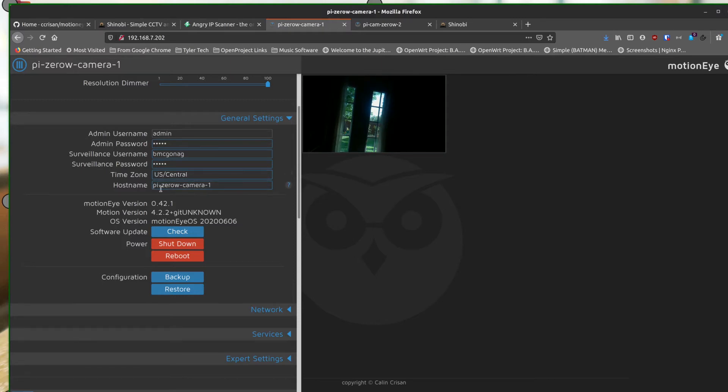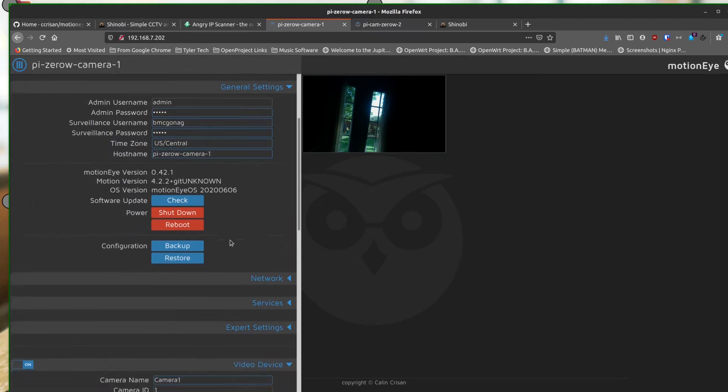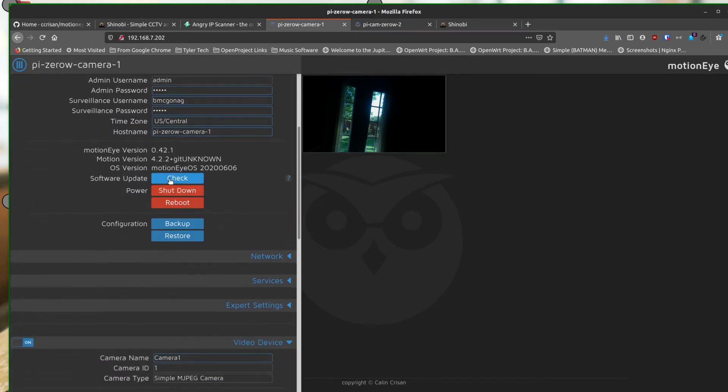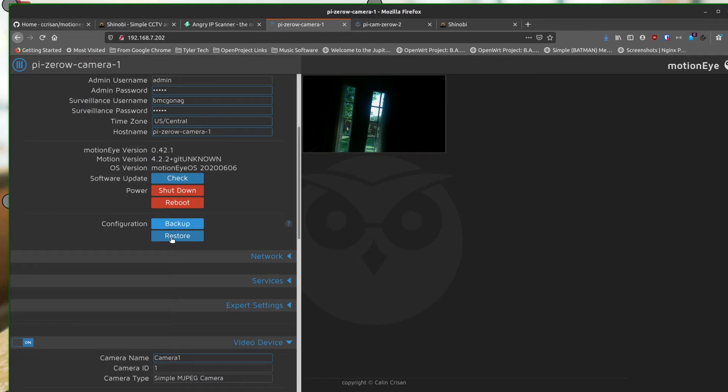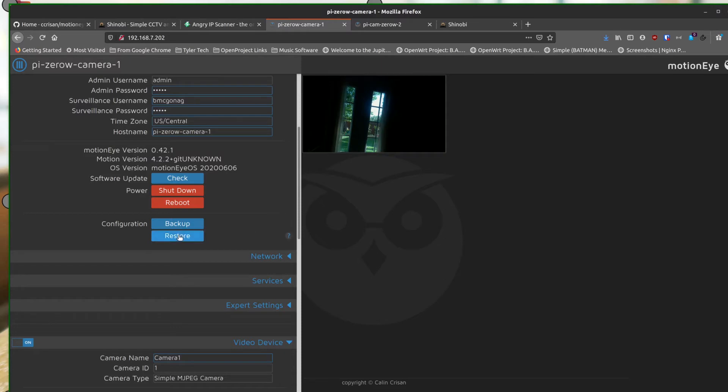Time zone, I set to my time zone. And then I just gave this a host name. So you can see here, Pi Zero W camera one. You can actually go out and tell it to check for updates. I know this is pretty up-to-date software right now, but you can also shut it down, you can reboot it. And then you can mess with configuration so you can back up and restore your configuration. If you make a configuration, you can back it up. And then if you need to restore it, you've got that capability to reinstall MotionEye OS brand new, grab that configuration and restore it. You don't have to go through and set up all these configs manually.